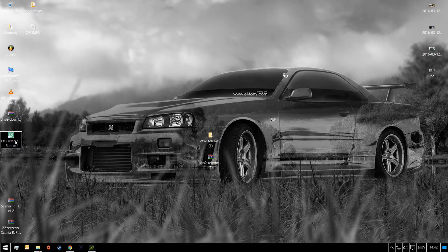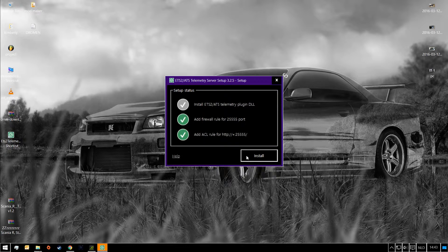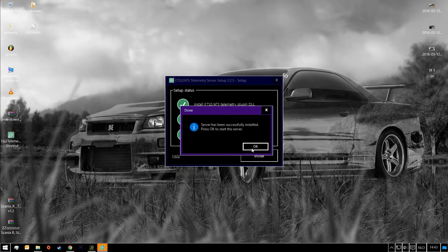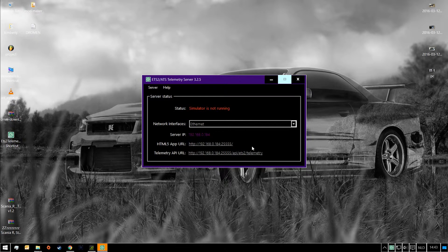Double click the shortcut. It's going to ask you for a setup — this program adds things to your firewall and installs the plugin. Now just click install. It doesn't take long, as you can see. Now press OK. And now we have the server.